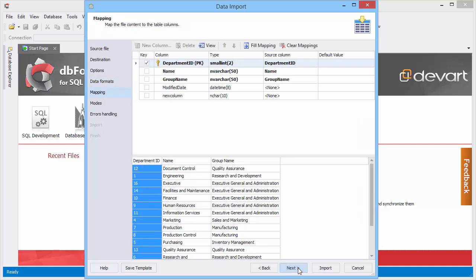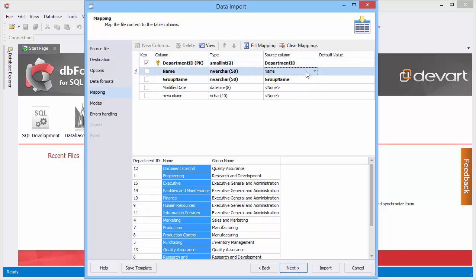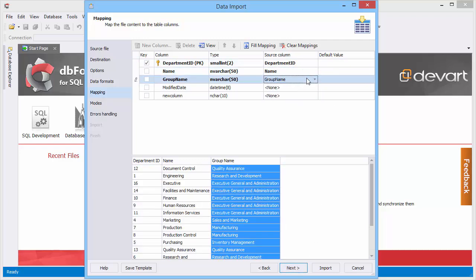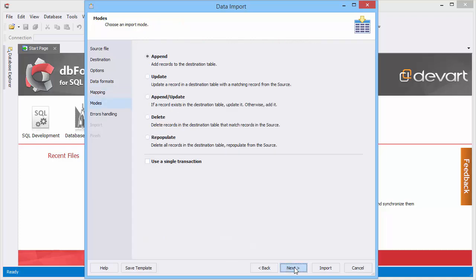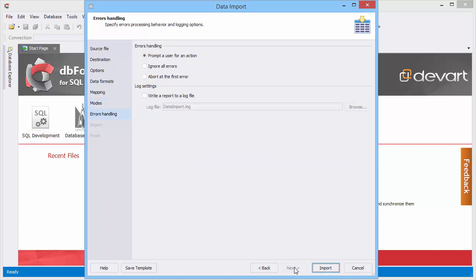The file content is automatically mapped to the table columns. You can clean the mapping and remap data manually. Select an import mode and set error handling rules. Start import.